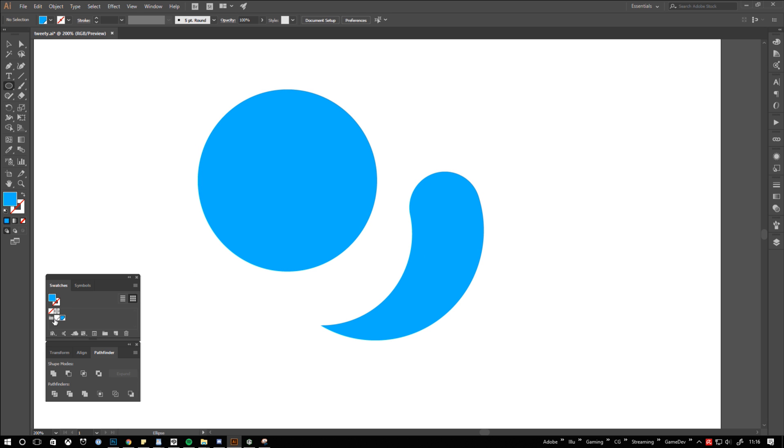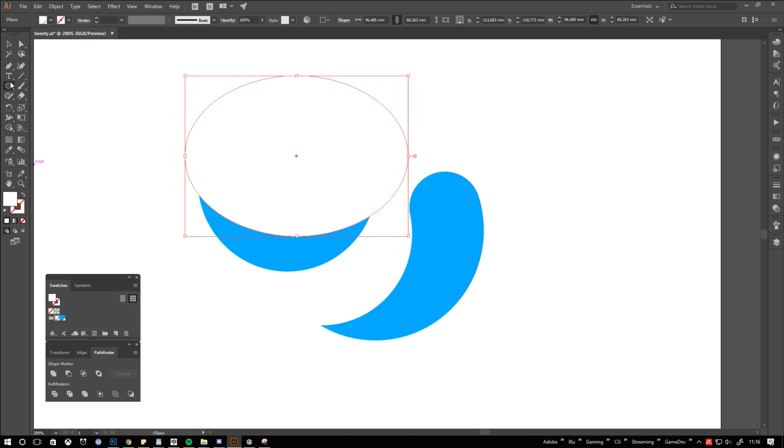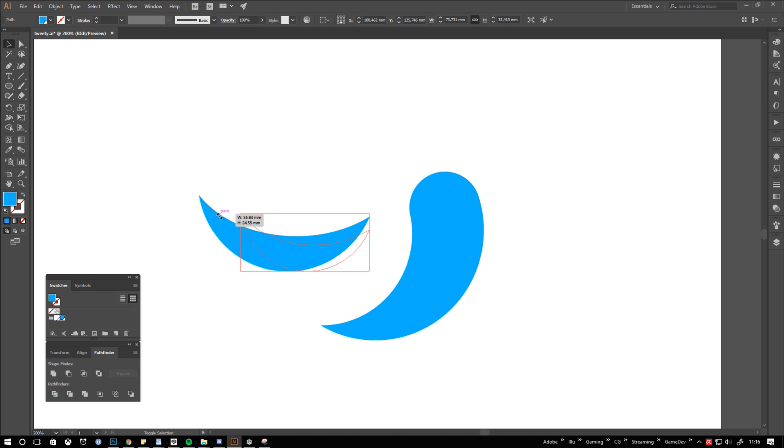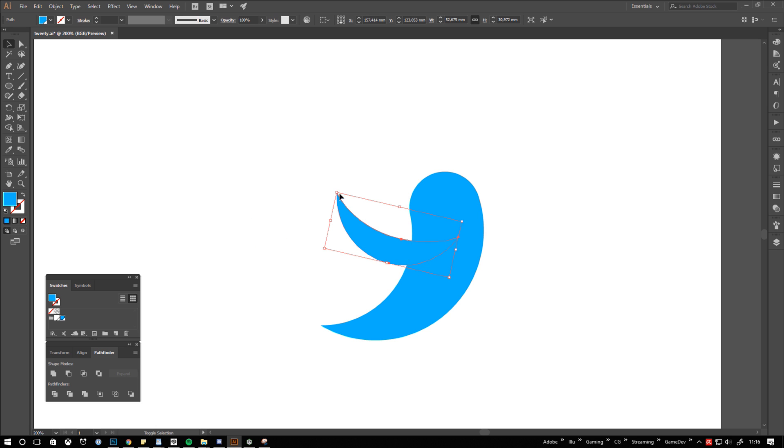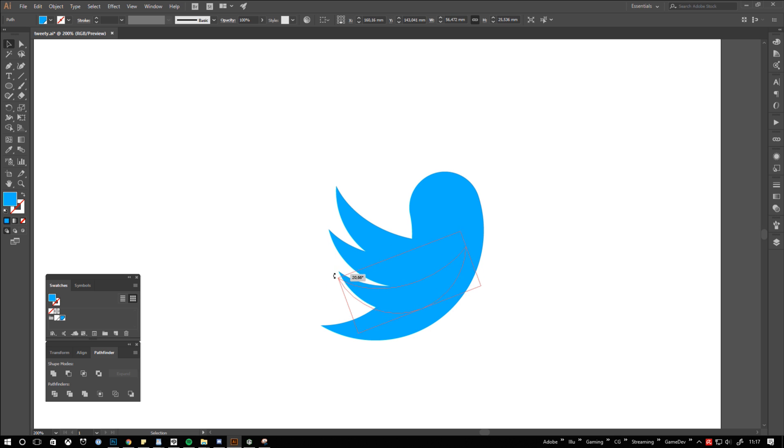Let's go on with the wing. I'm creating one circle and an ellipse and I'm using the ellipse to cut the shape with a pathfinder again. I'm scaling, rotating and positioning the feather till I like what I see. After that I duplicate it and repeat the process until I finish the whole wing.